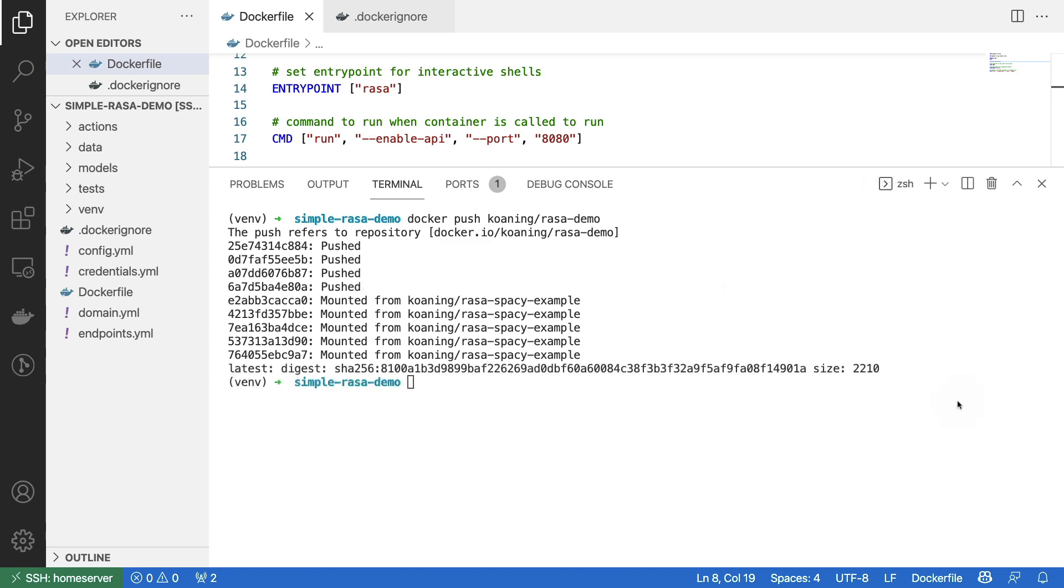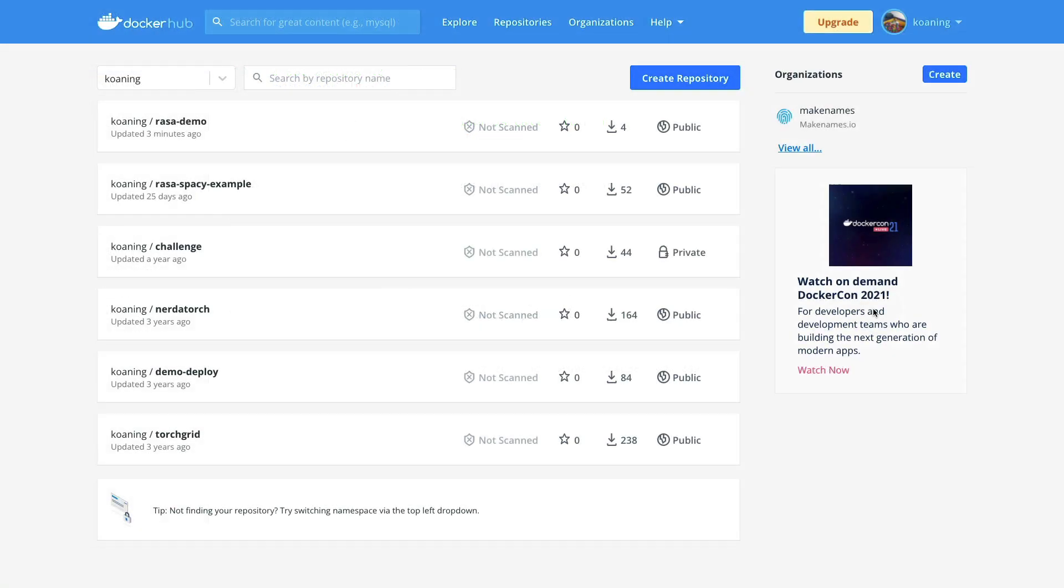And there we go, it is done uploading. And what I can do now is I can go to my Docker Hub page. And when you go there, you'll notice that there's now this Rasa demo that's hosted, which is something that people can now download. And this is something that's now publicly available.